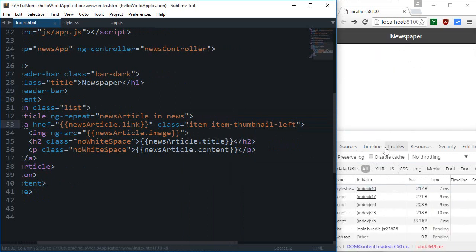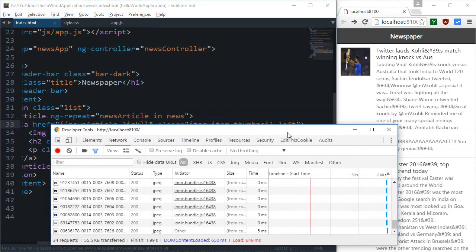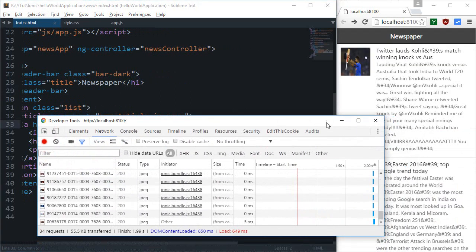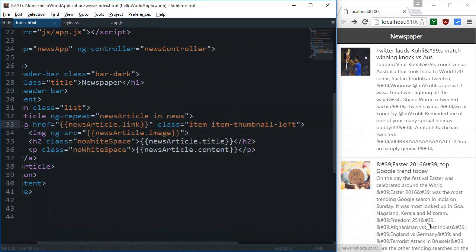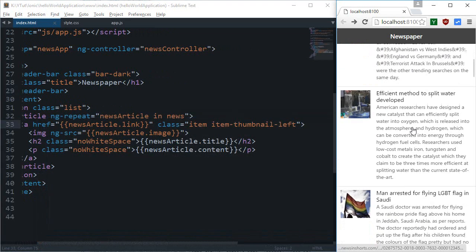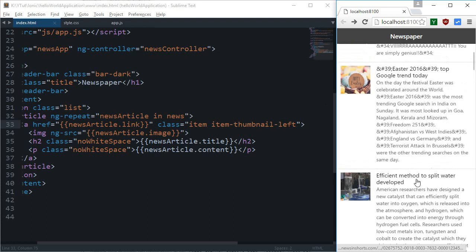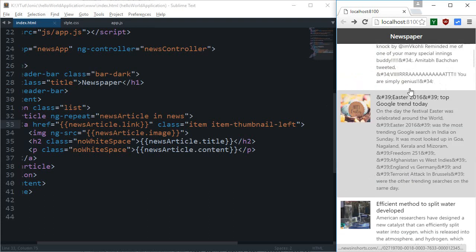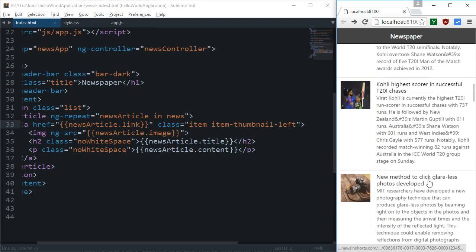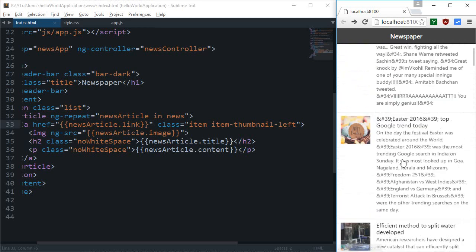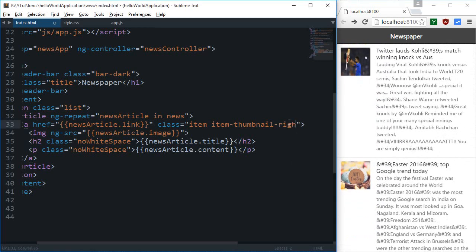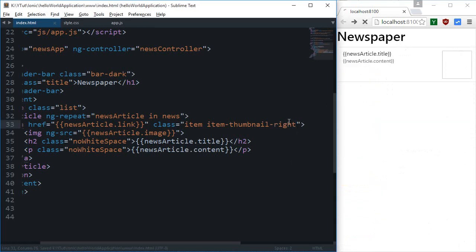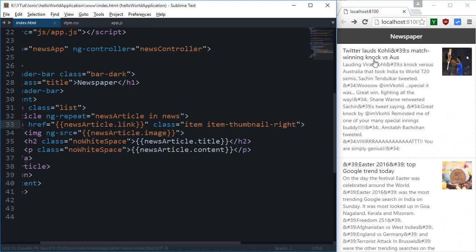So I'm gonna do item-thumbnail-left and hit save and check that out what happened. So if I can just get rid of this, so as you can see all of the images are kind of shifted to the left with equal dimensions. So this kind of looks better than previously.